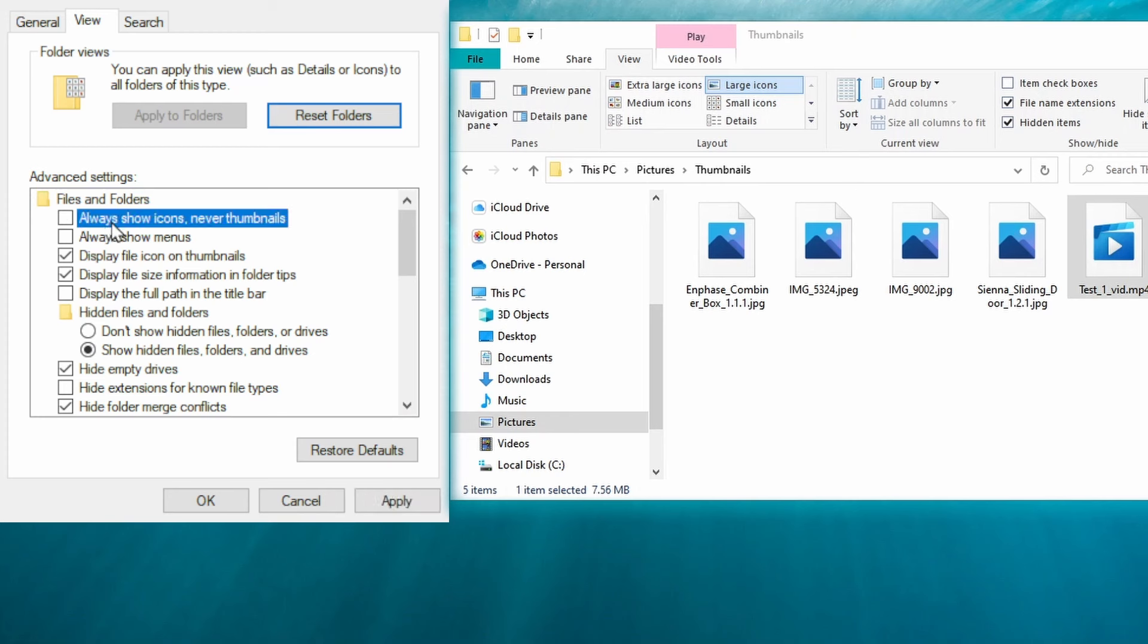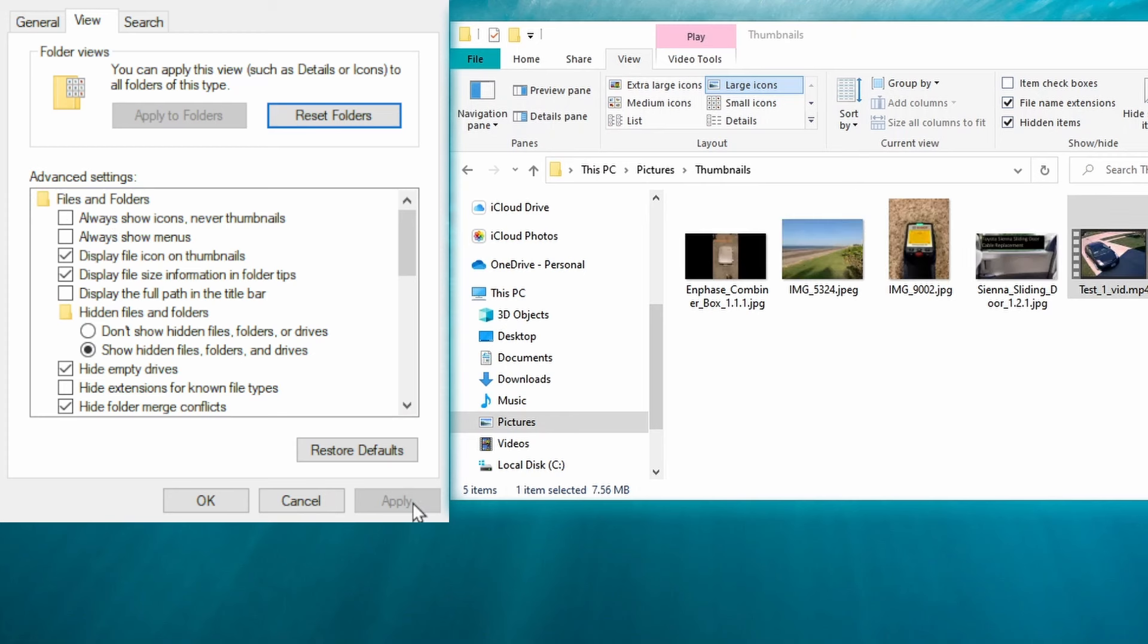Go ahead and uncheck this box, click Apply, and as soon as you do that you should see your images and video thumbnails show up instead of the standard default icon.